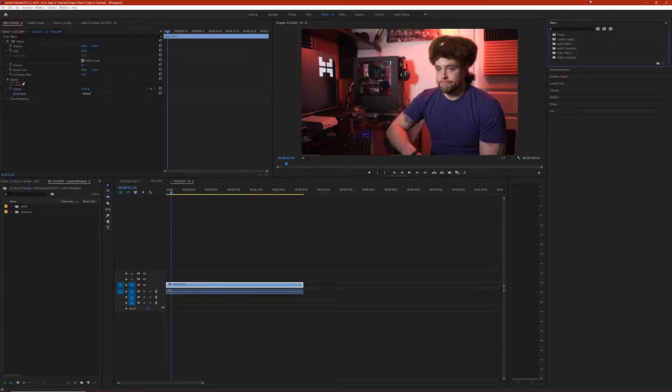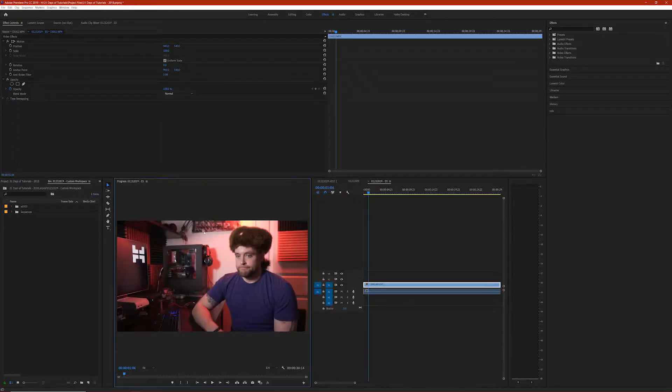It's important to note that all these workspaces are 100% customizable. You can click and drag any of these panels and move them wherever you want. Now, if you start moving panels around it can sometimes get a little difficult to remember where they came from, and it can be a little quirky trying to get a panel back in the right spot.